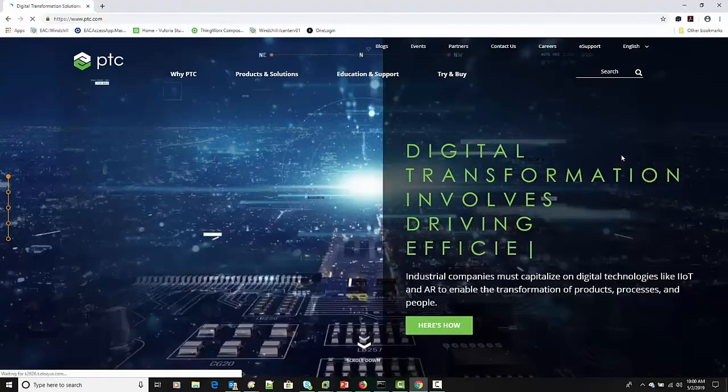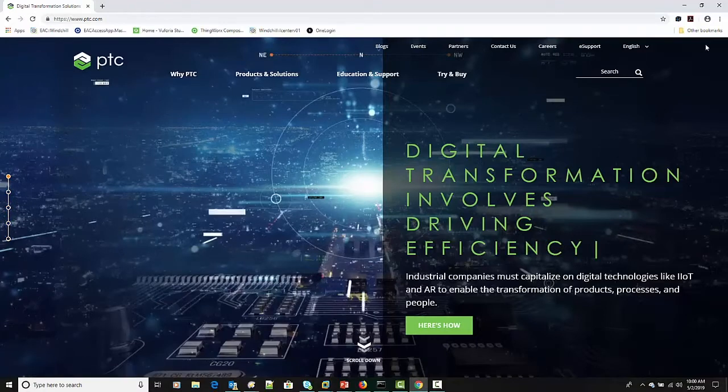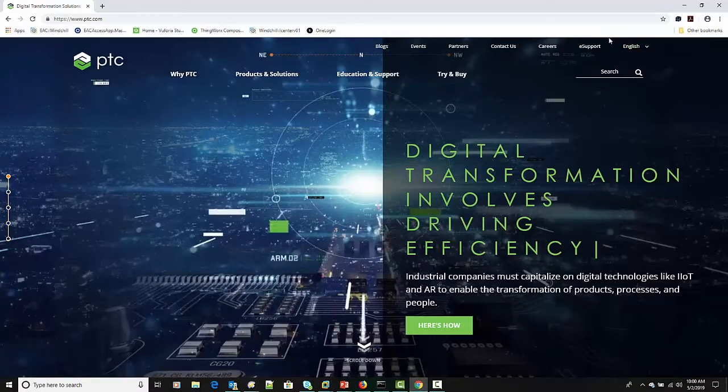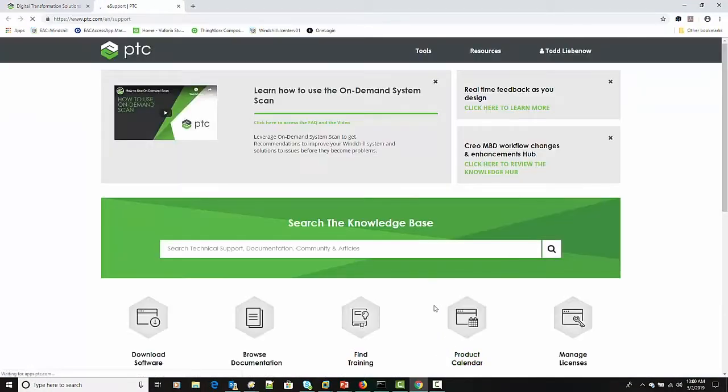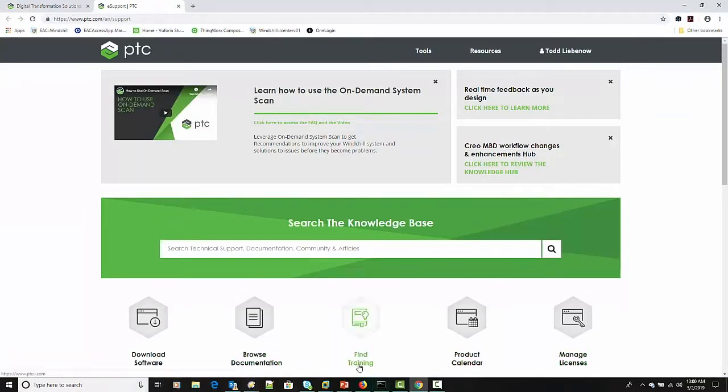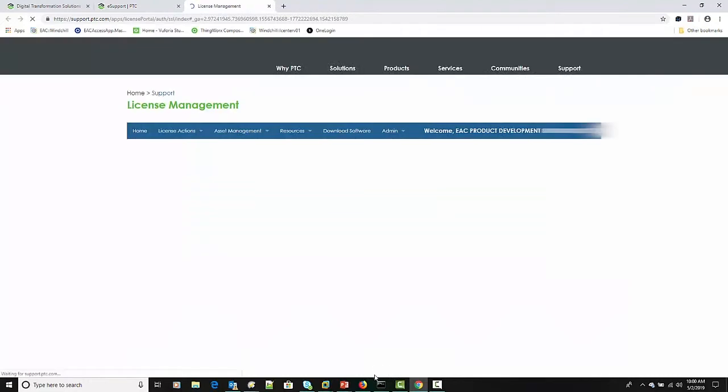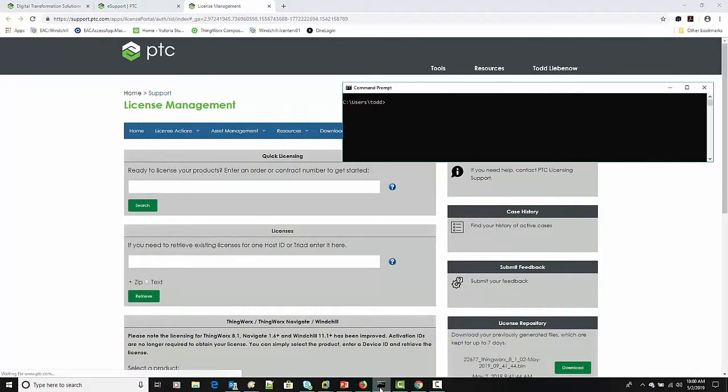What we're going to look for is something in the upper right hand corner here, the eSupport link. So go ahead and click on that, and what we're first looking for here is the managed licenses. So on the support page there's lots of different options for links here. We're specifically interested in managing the licenses, so go ahead and click on that link.